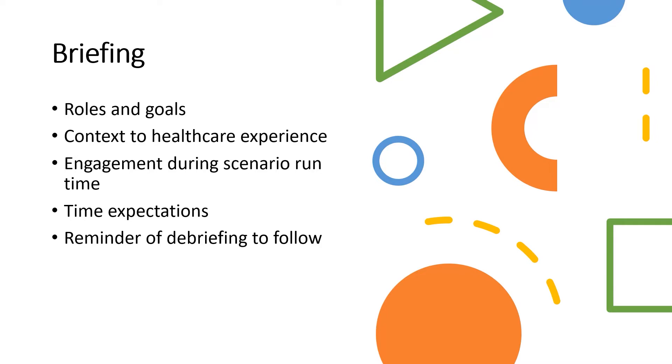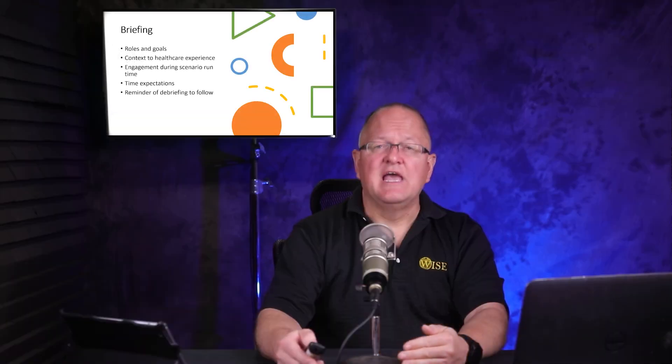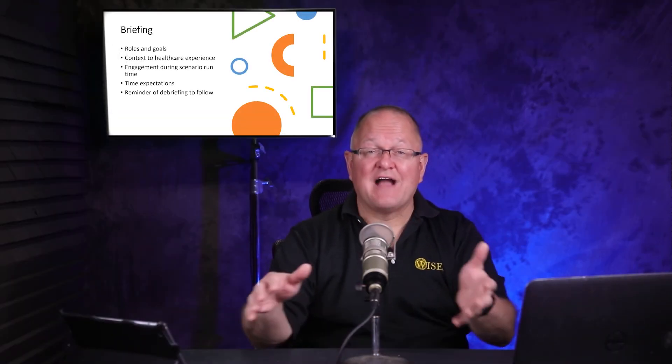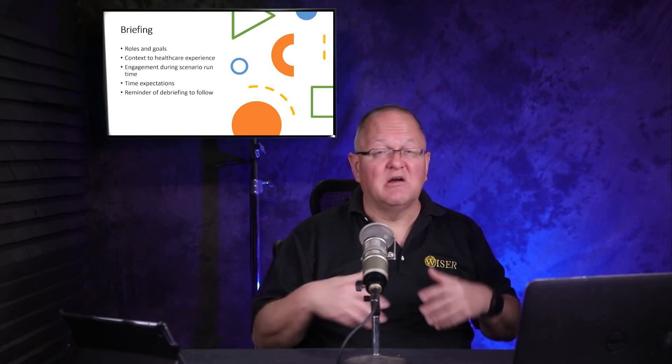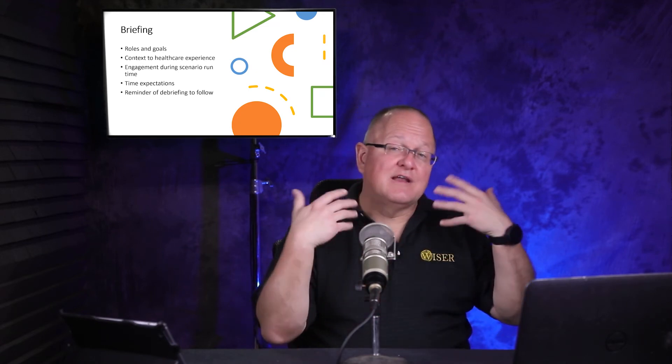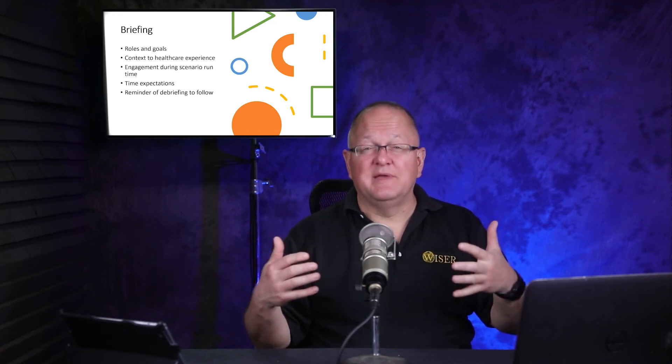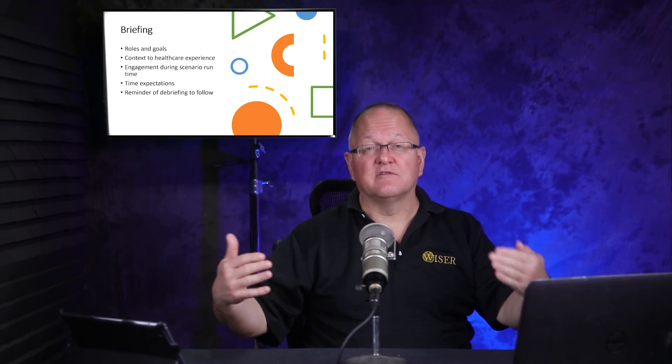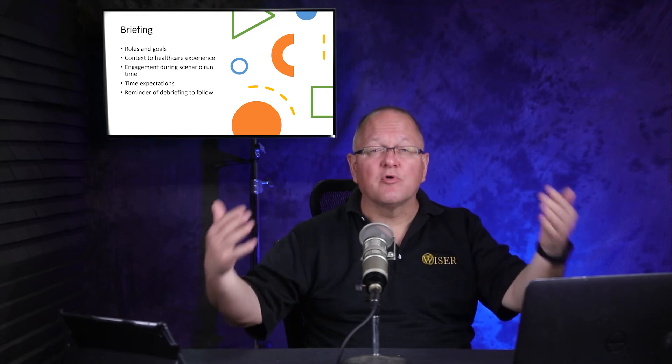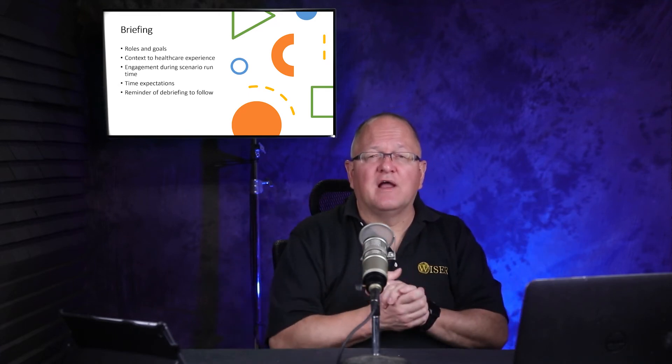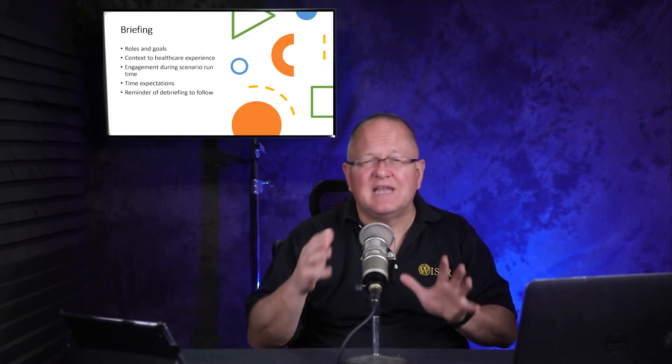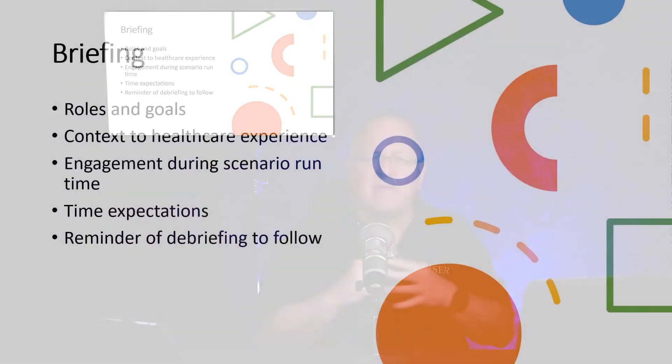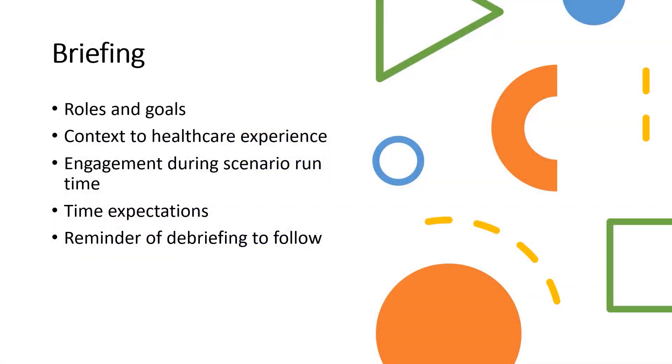I think that we also want to clarify what's the engagement during scenario runtime. What do I mean by that? There are varying levels of interaction between faculty members or staff running simulations and the learners. That should be clarified before the scenario starts. If you're going to let the learners ask questions of the faculty member or the person running the scenario, that should be defined. If they are going to ask questions and nobody is going to answer them, that should be defined. Whatever your rule set is for that particular scenario and that particular learning program, this should be upfront and covered in the briefing and perhaps even aspects of that in the orientation. I think time expectations are always good to give in a briefing, meaning you're going to have 10 minutes in this scenario to do X, Y, Z.